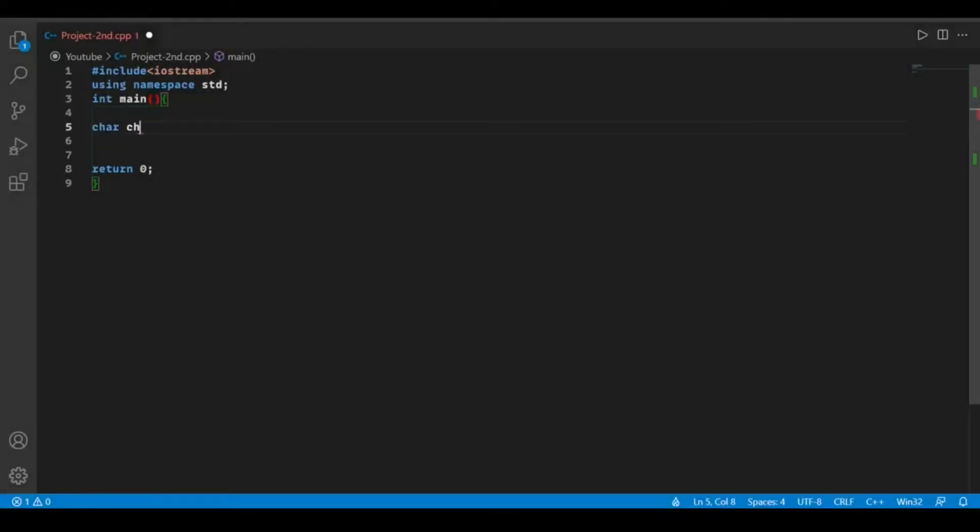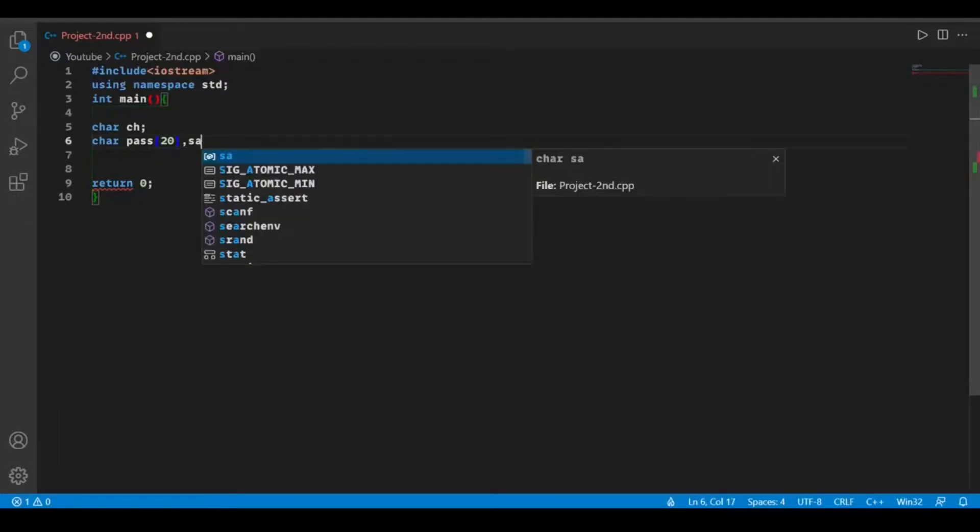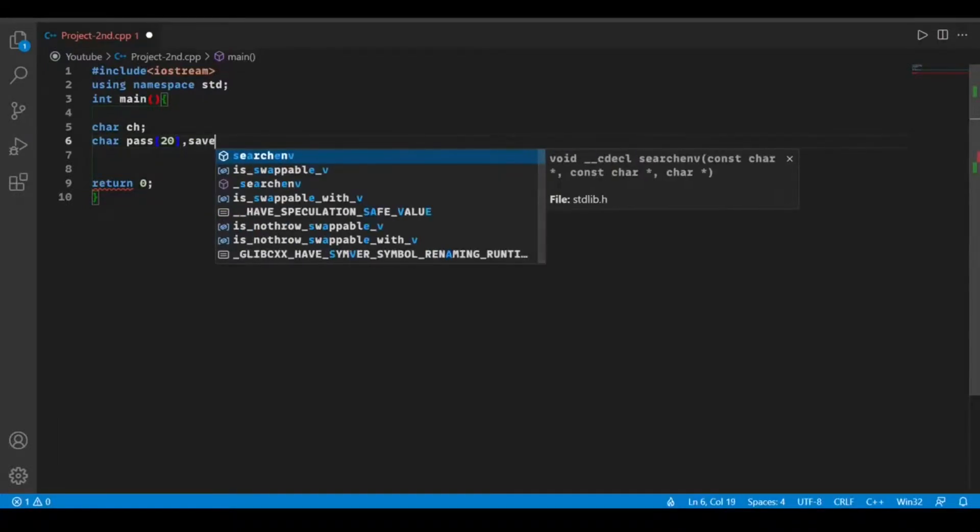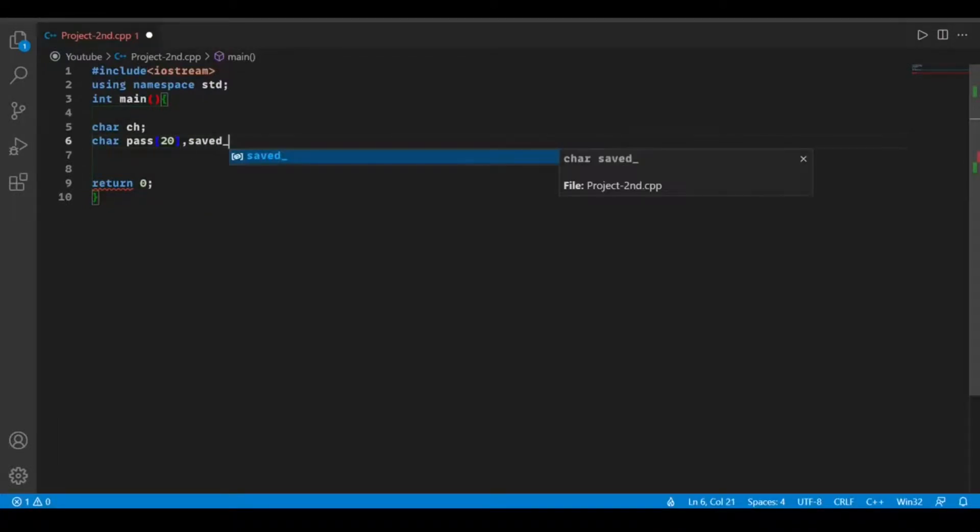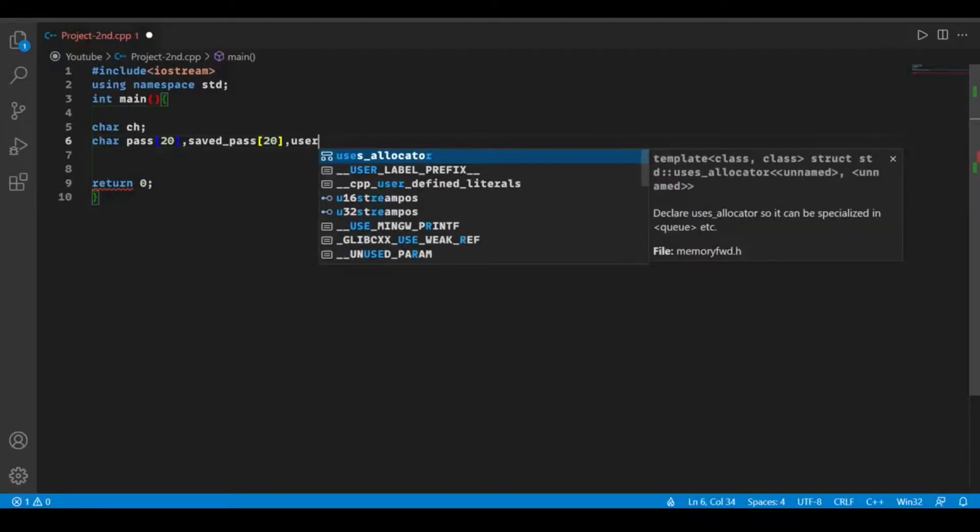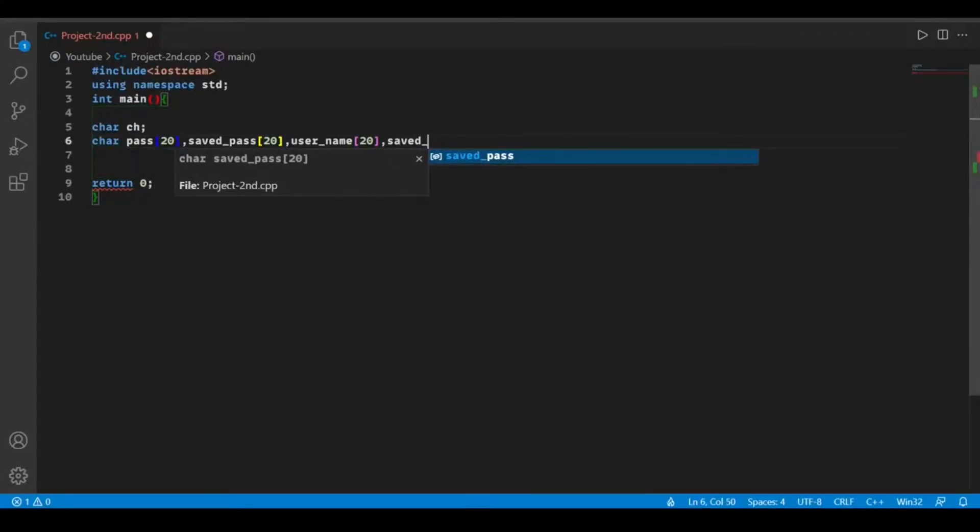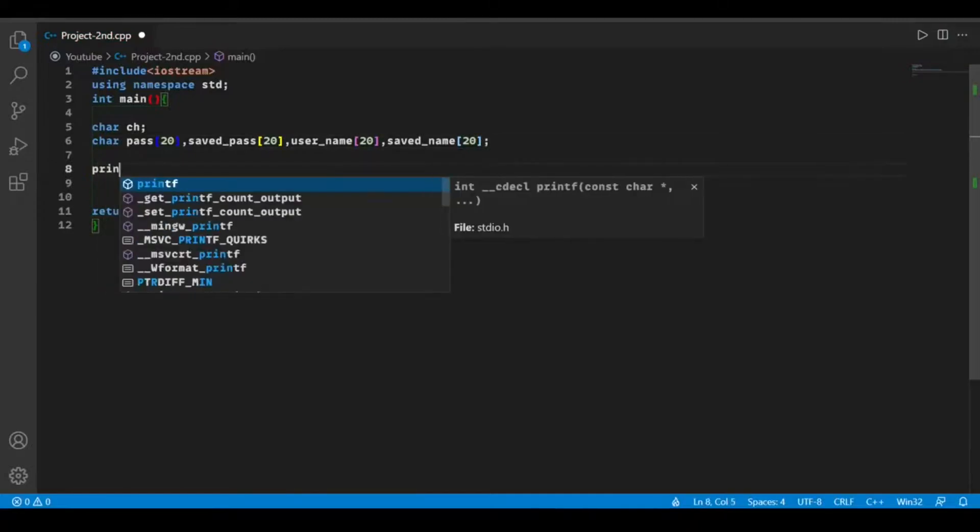Let's declare a character type variable ch and some strings for our password and username. We'll have pass for 20 characters for a password, one for our saved password, one for the username, and one for our saved username. Now ask the user to input username.